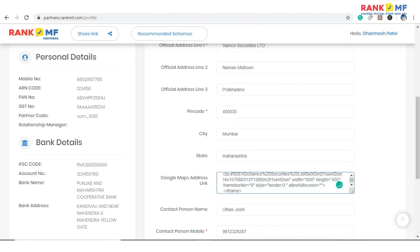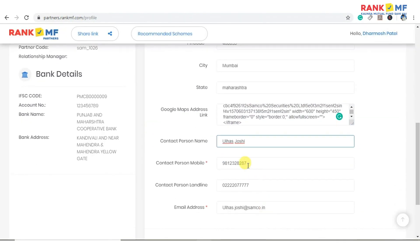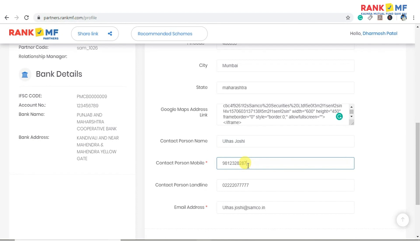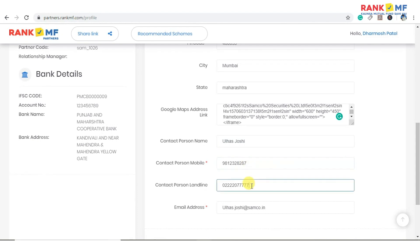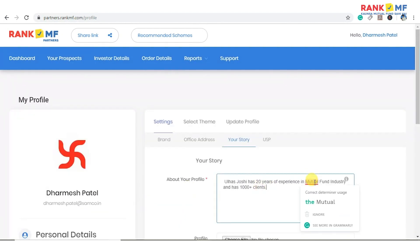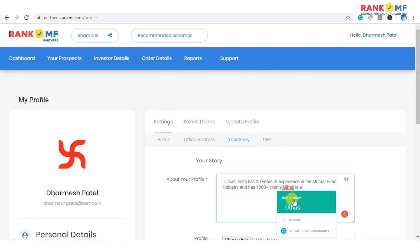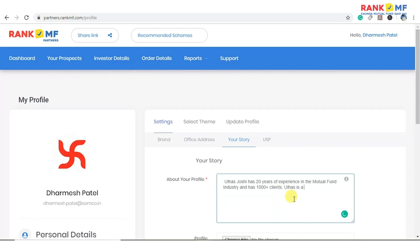Now enter the contact person's name, mobile number, and email ID. Then enter a description about your profile, upload a profile picture, and click on next.